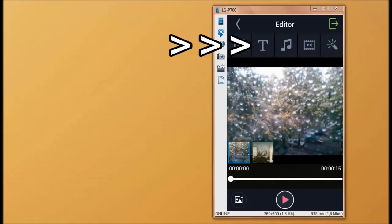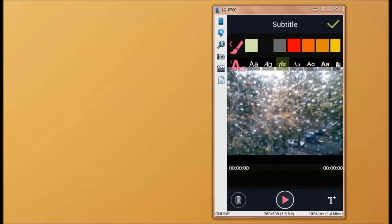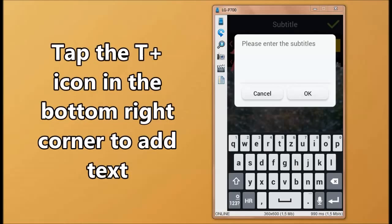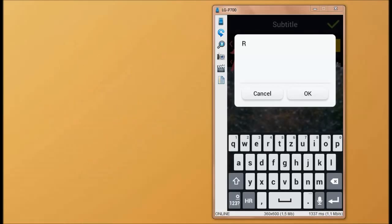Now we're going to use the text tool to add some text to our video.